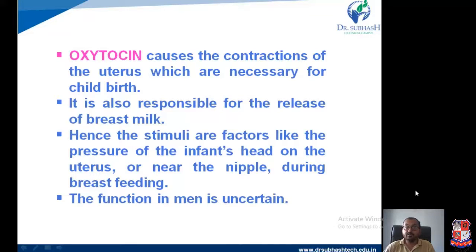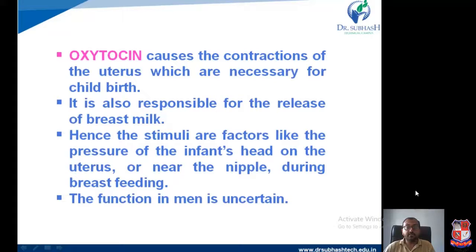Oxytocin causes contraction of the uterus, which is necessary for childbirth. It is also responsible for the release of breast milk, acting on the mammary glands present inside the breast. The stimuli include the pressure of the infant's head on the uterus or near the nipple during breastfeeding. The function of oxytocin in men is uncertain.